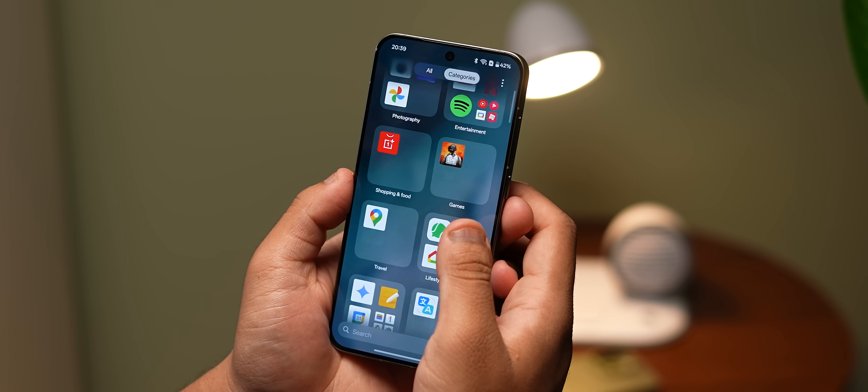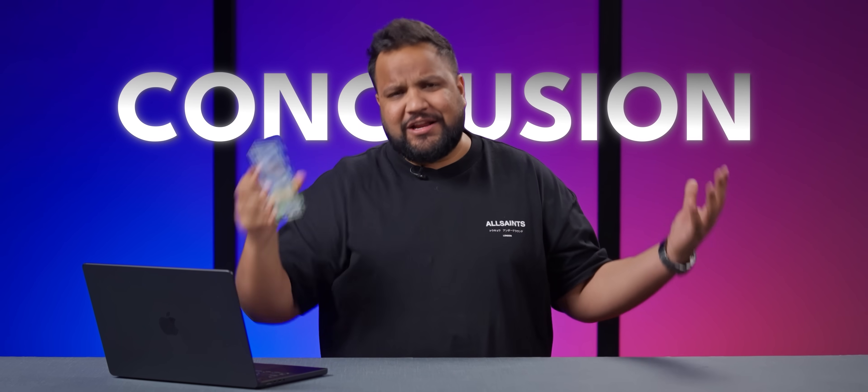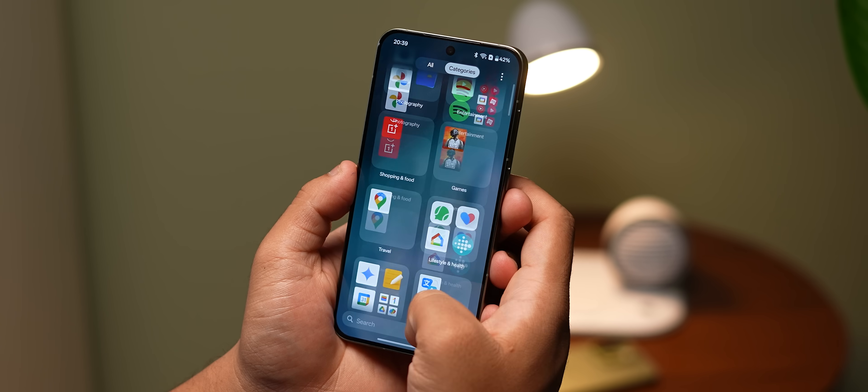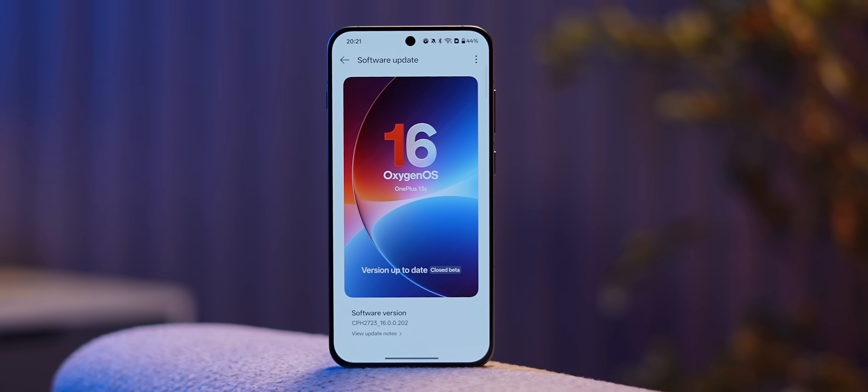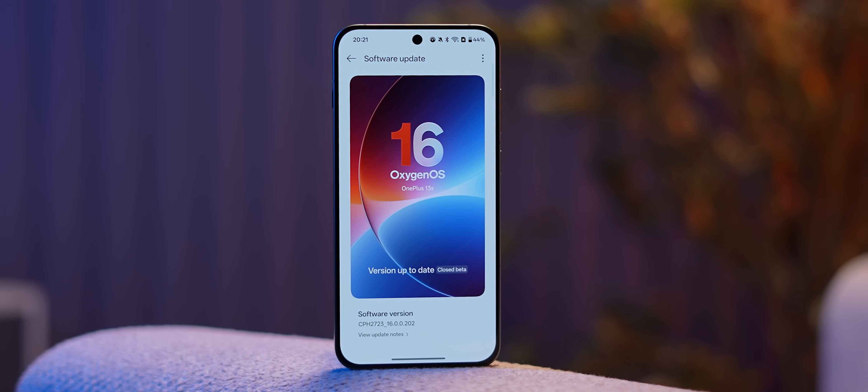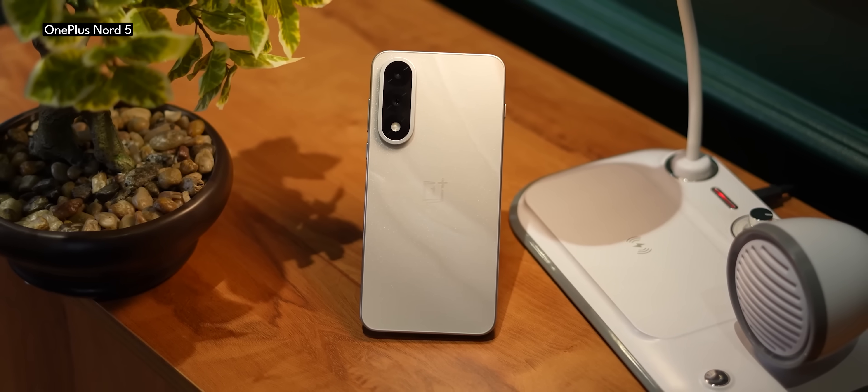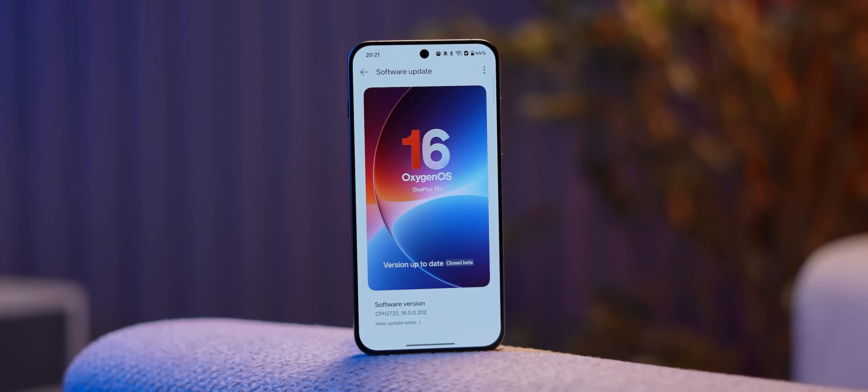Oxygen OS 16 is honestly a bigger upgrade than I expected — truly faster, smoother, more beautiful, and more intelligent. This is a proper all-round upgrade that will make a lot of OnePlus users happy. I'm not sure if all features will come to all OnePlus phones, and I don't have rollout information right now, but the moment we know anything we'll add a pinned comment below. That was the Oxygen OS 16 experience — let me know your thoughts in the comments. I'll see you in the next one — until then, keep tracking and stay safe.